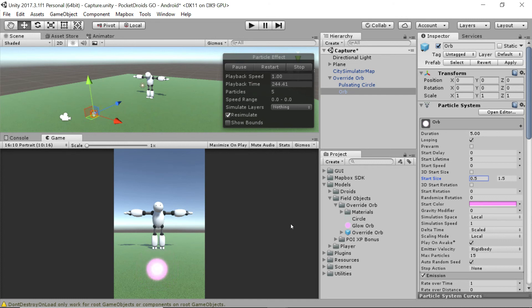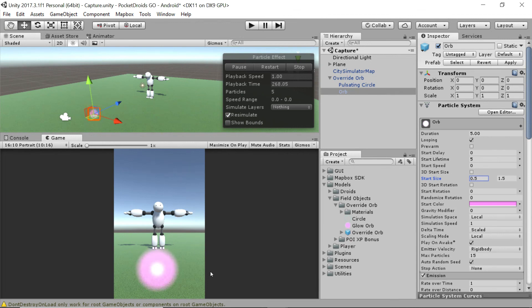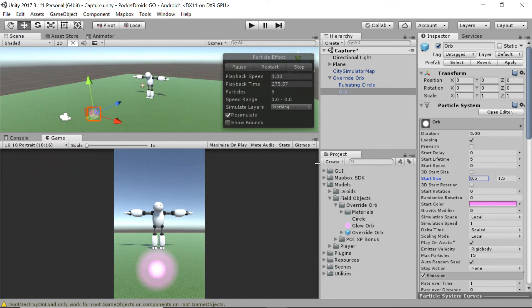We're going to go ahead and call this video good. So great job following along, and hopefully you learned a little bit more about particle systems and how they can be used to create cool reactive objects in Unity. This has been Ben with devslopes.com and we'll see you next time.